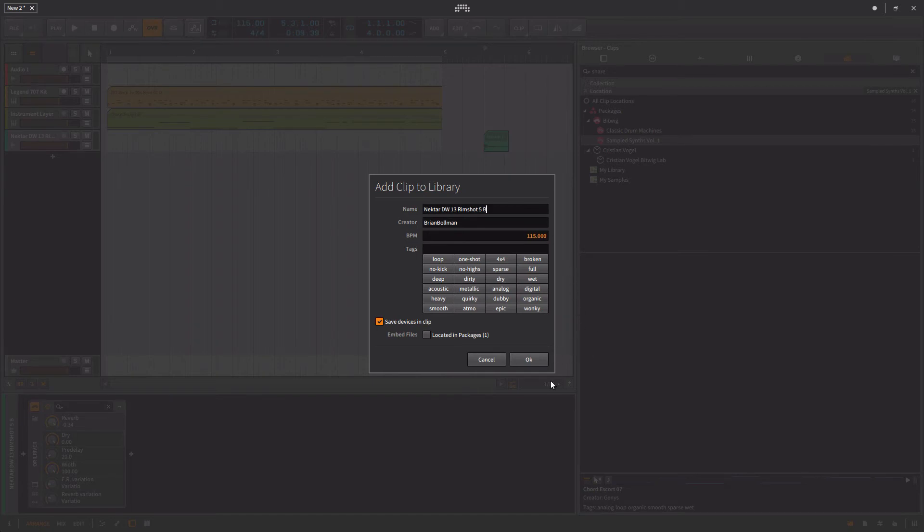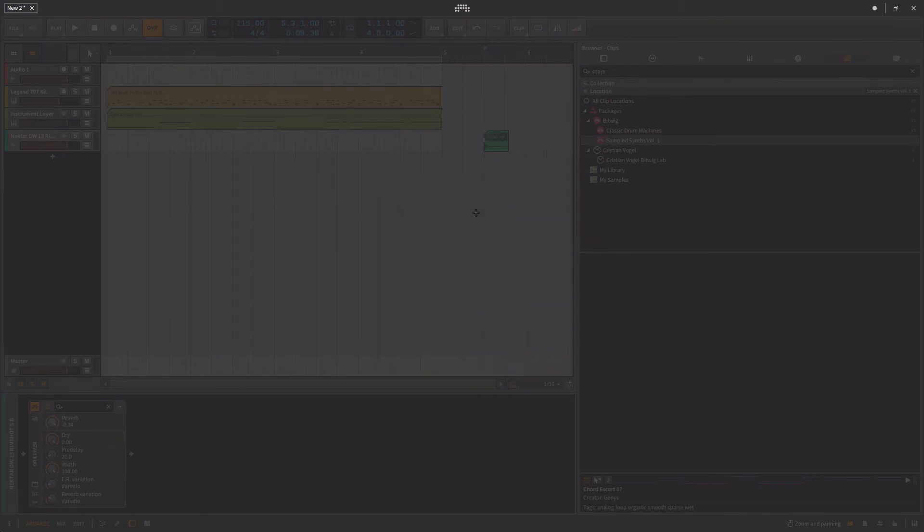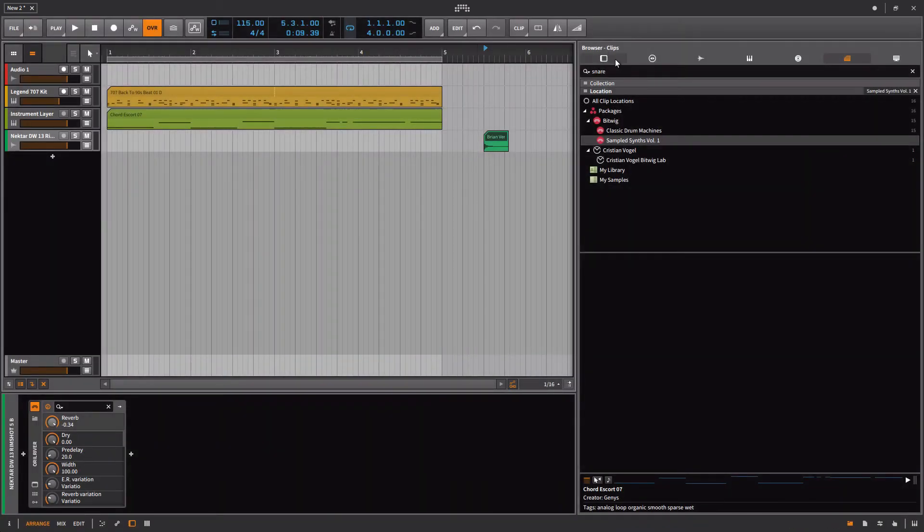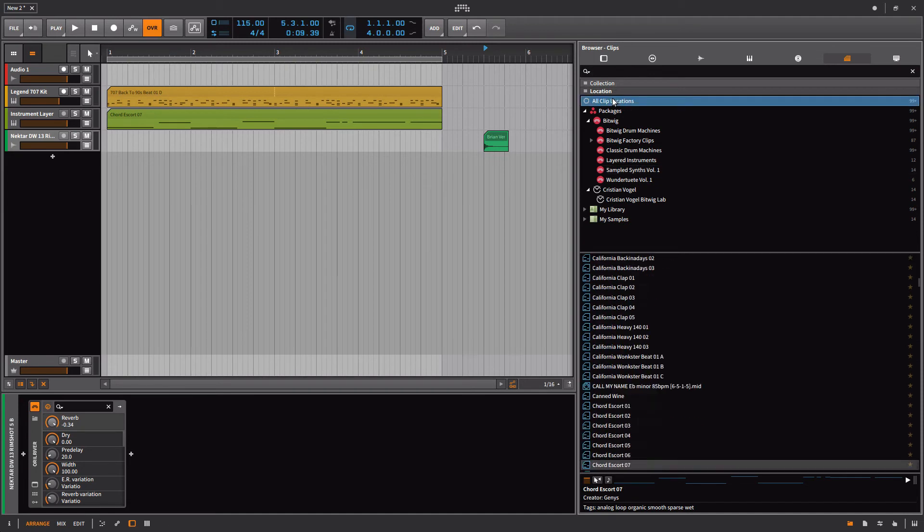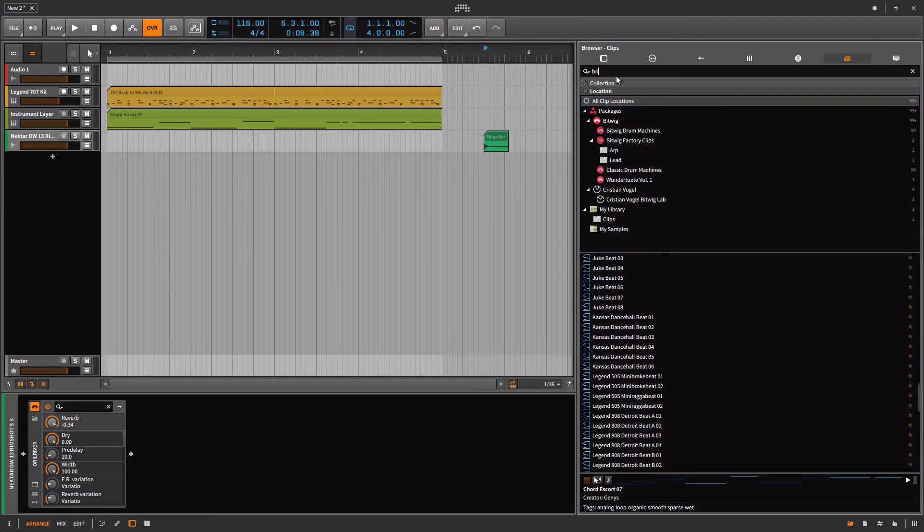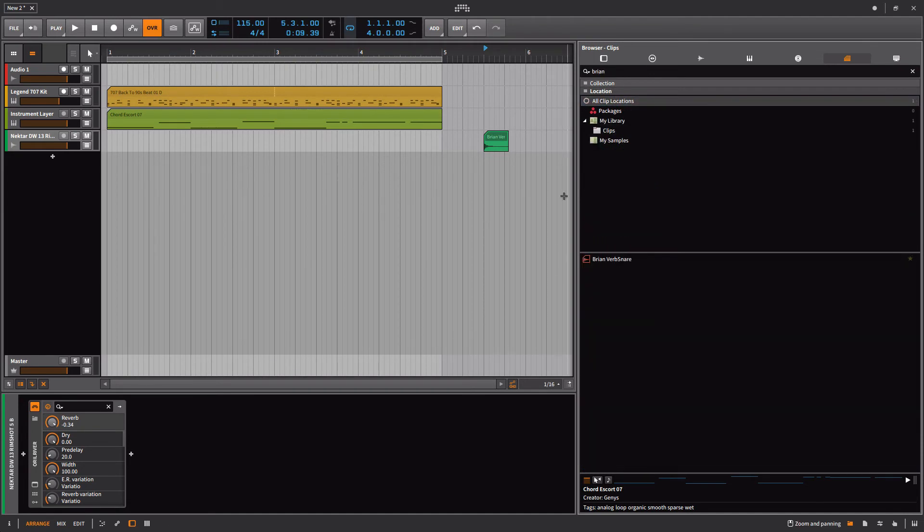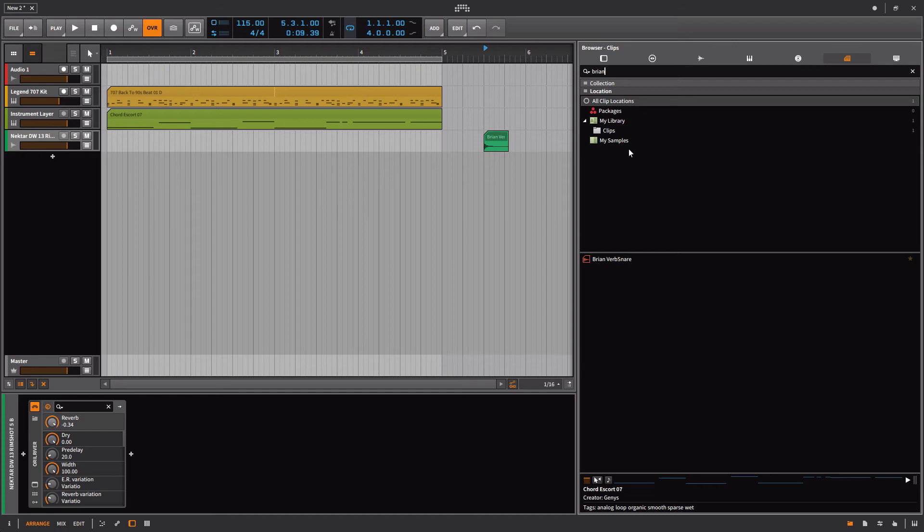Now when I go back here into all clip locations and I search for Brian Verb Snare, there it is. It's put it in my library, put it into clips. That's how you work with it. Really useful.